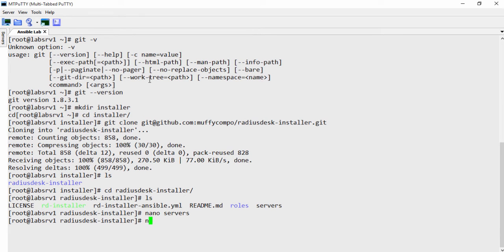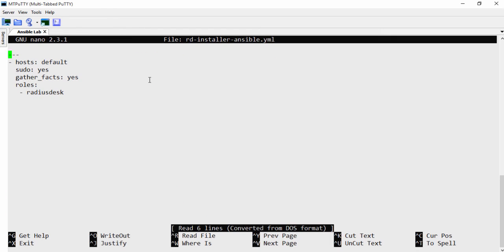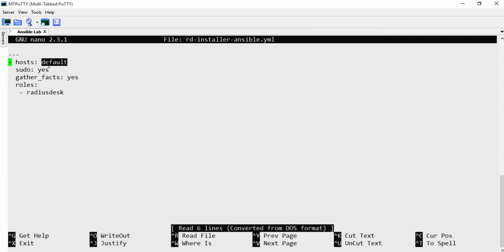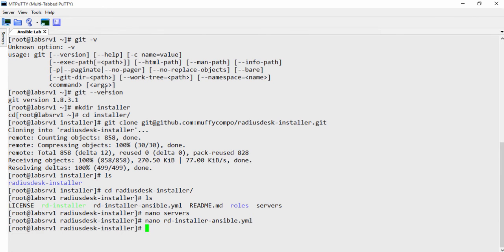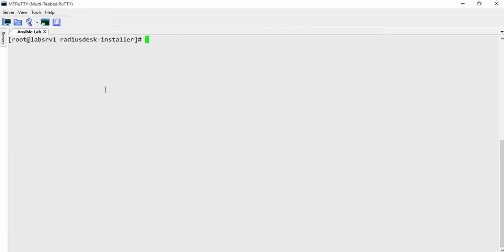And the next thing you want to do is to also edit the RD installer Ansible YAML file. The reason for that is just to make sure that where you have hosts, it matches the name of the group in the servers file. So notice default is selected here. If it's prod 32 or whatever you've created, just make sure you reference it here. That's all the change you need.